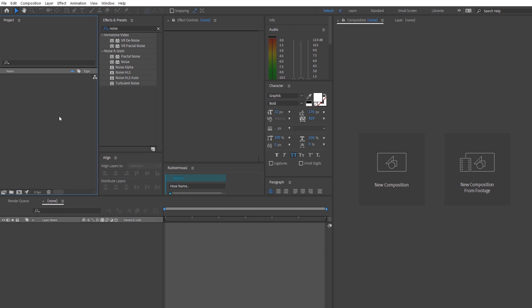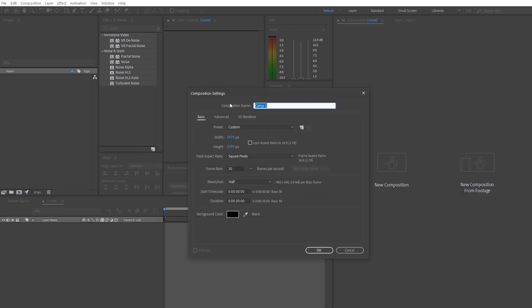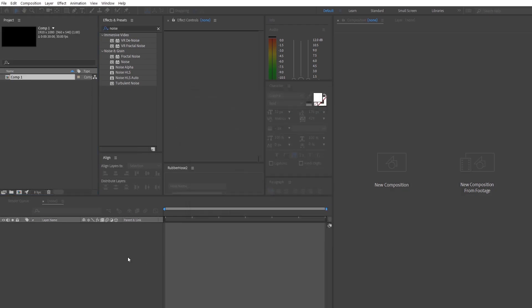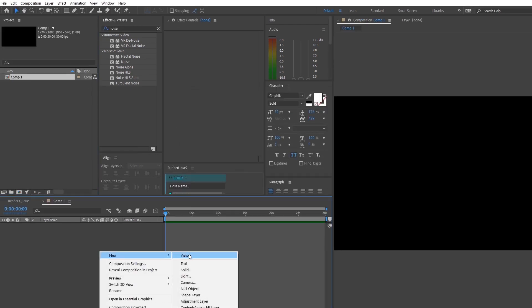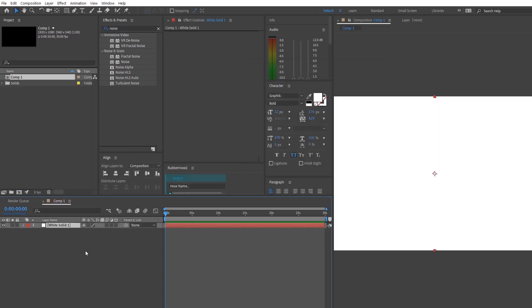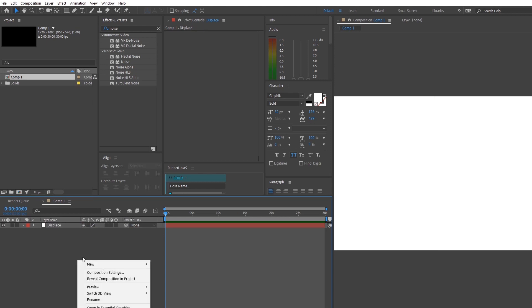So as for any start of the new project, you just want to make a new composition, leave anything you want, press ok and make a new solid. We're going to name this solid displacement and we're going to make another solid on top of it called grid.